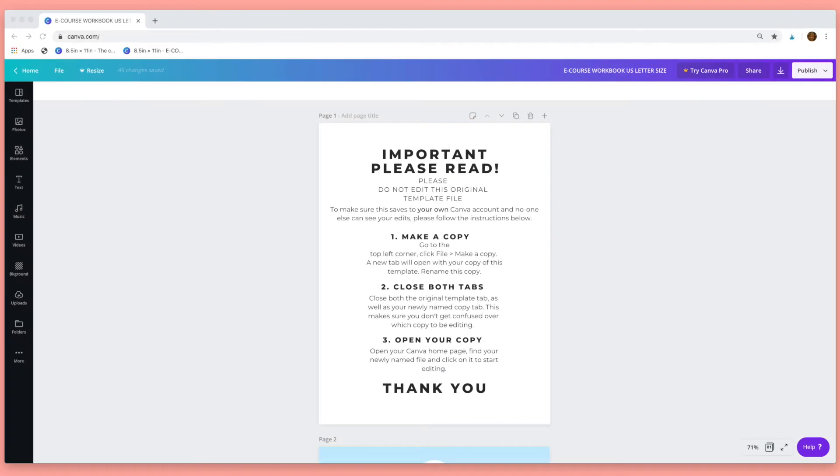When you open your file in Canva you'll see this important message. To make sure that this saves to your own Canva account and no one else can see your edits you need to do the following.